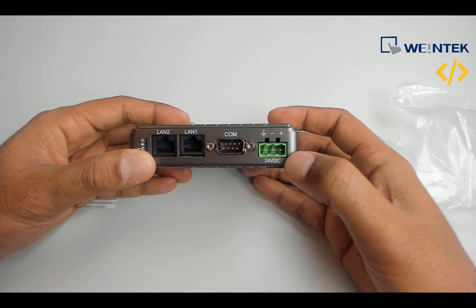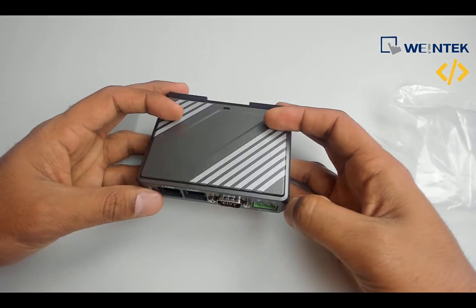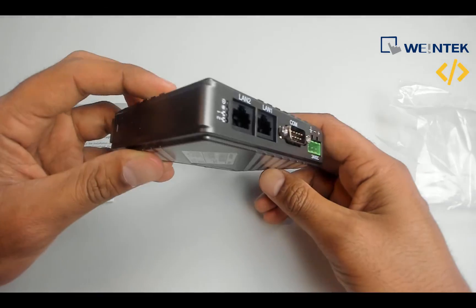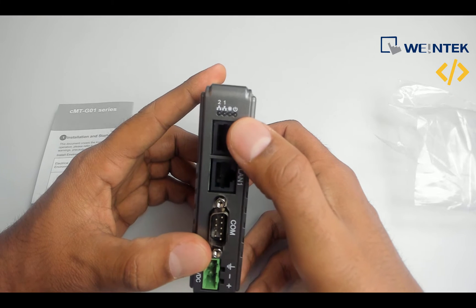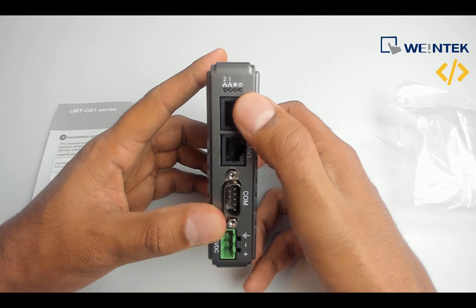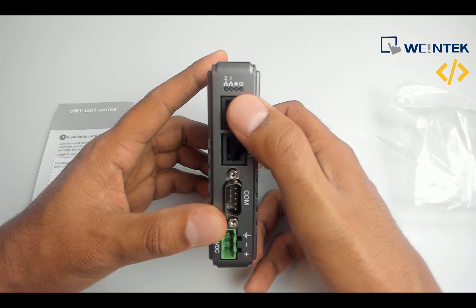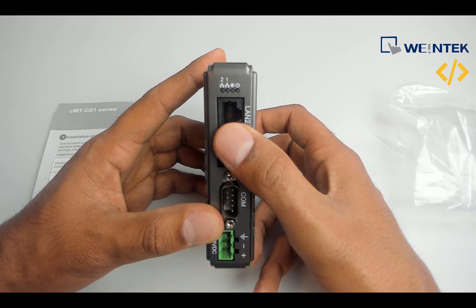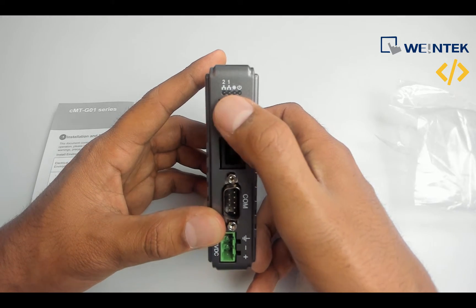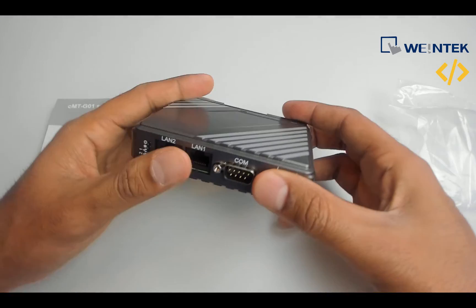You see some indications - a power indication, a second indication to identify which device it is (I will show you that later), and then you have two LEDs for indication of LAN ports.